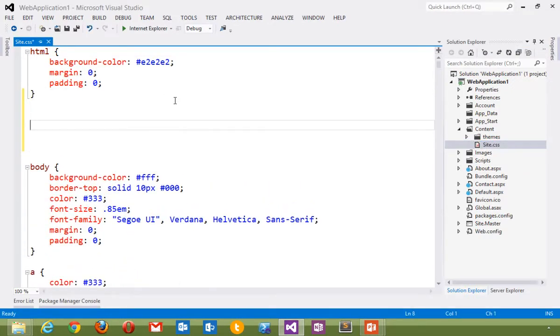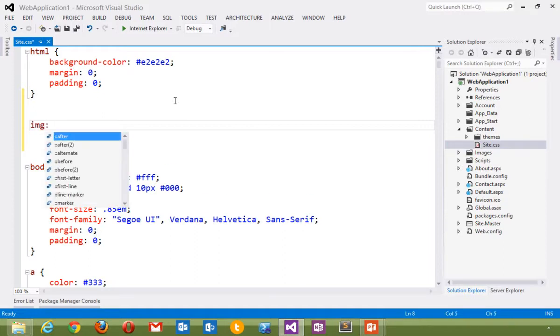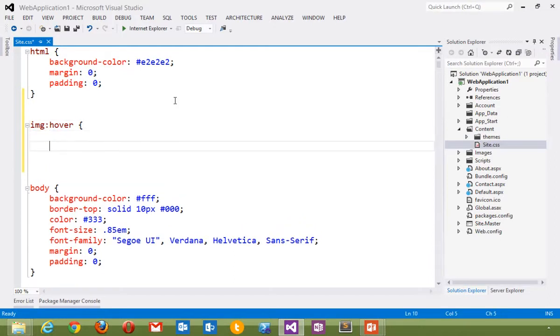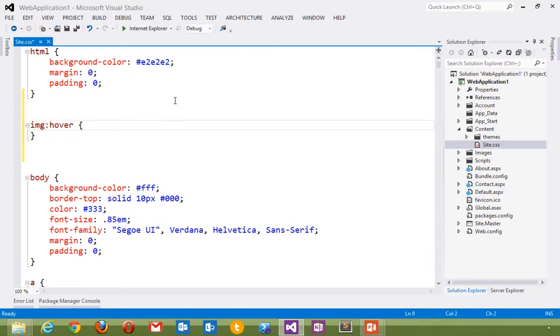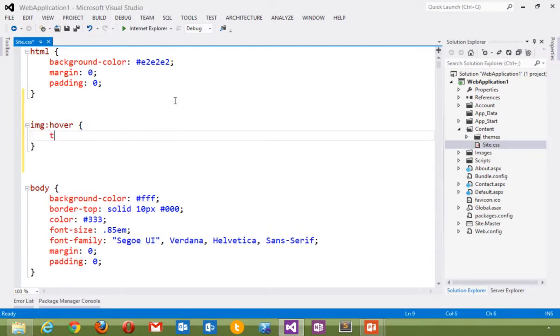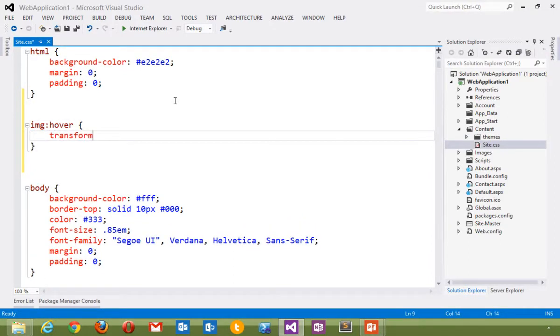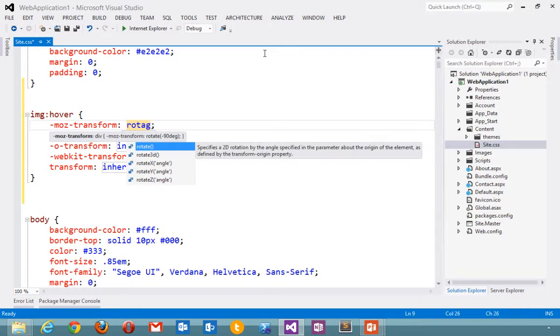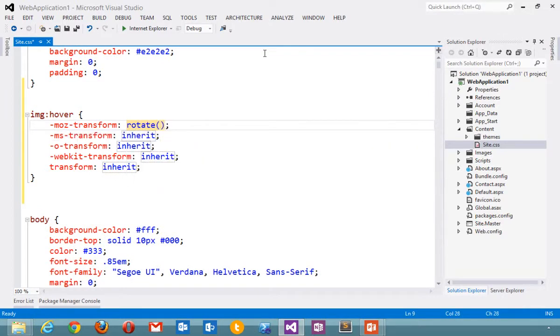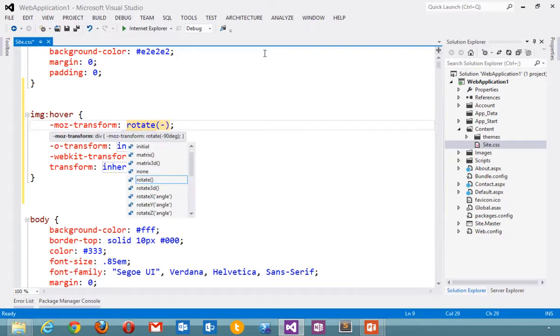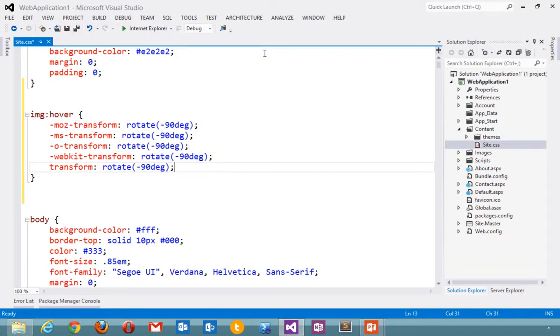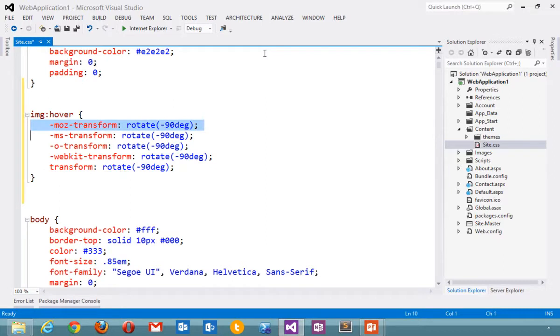We've got CSS snippets. So for example, I could create a rule here for an image hover and then type in transform tab. From here, I could say rotate. Notice that I'm getting IntelliSense and help for rotate. Negative 90 degrees. Enter. And I'm automatically generating cross-browser CSS, handling all of the major vendors, Mozilla, Microsoft, Opera, and WebKit.